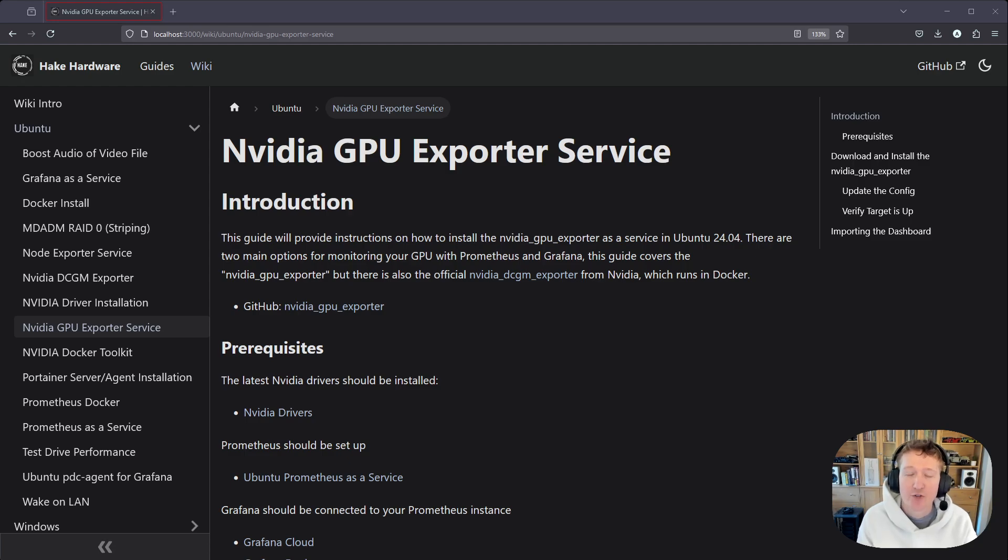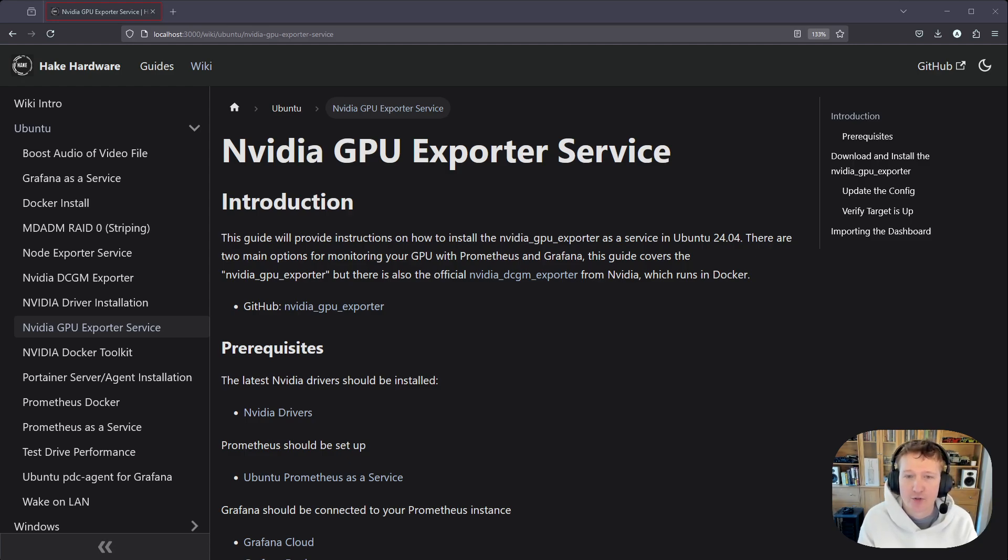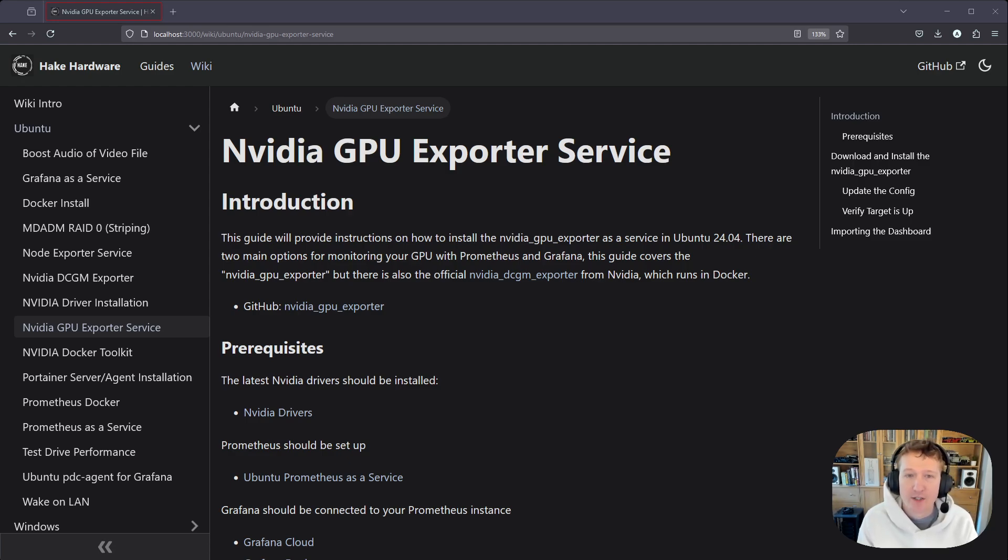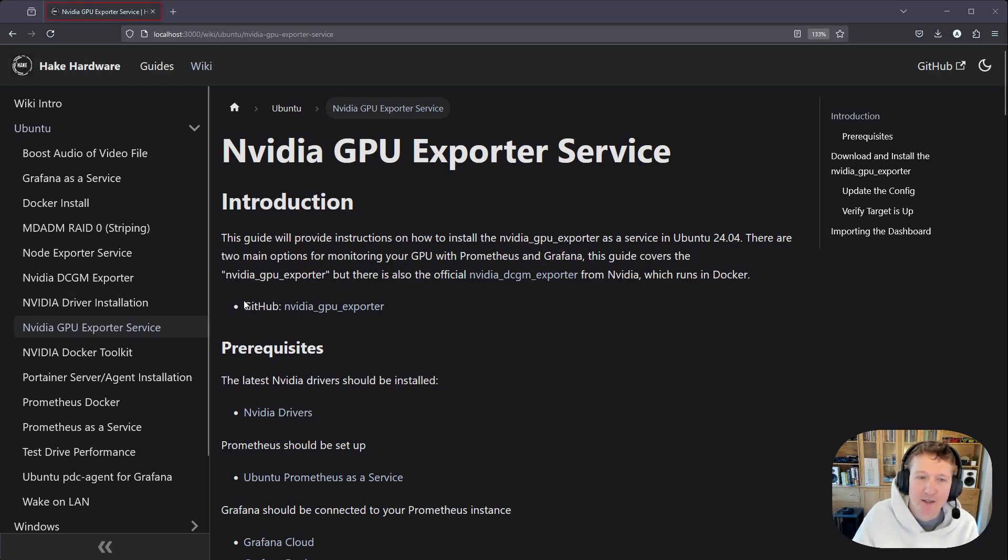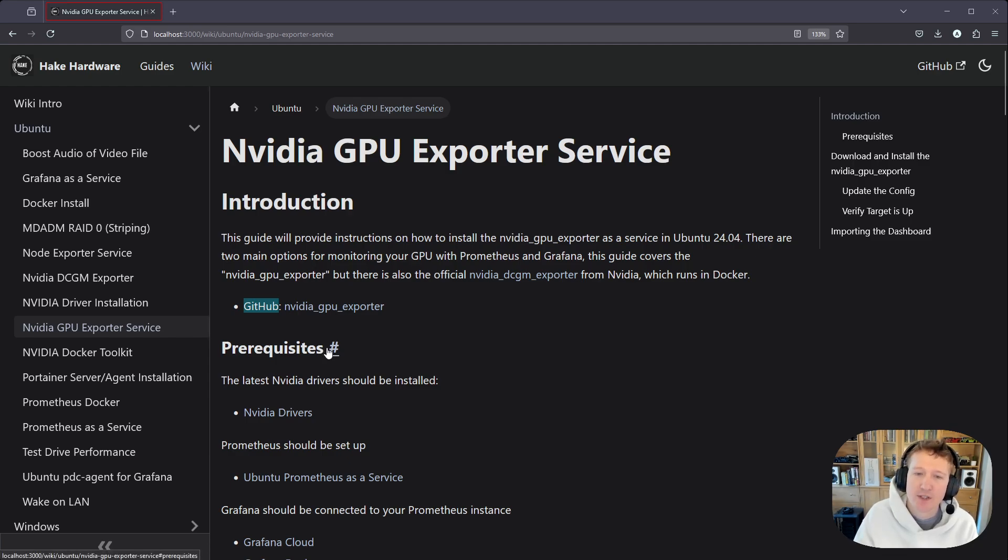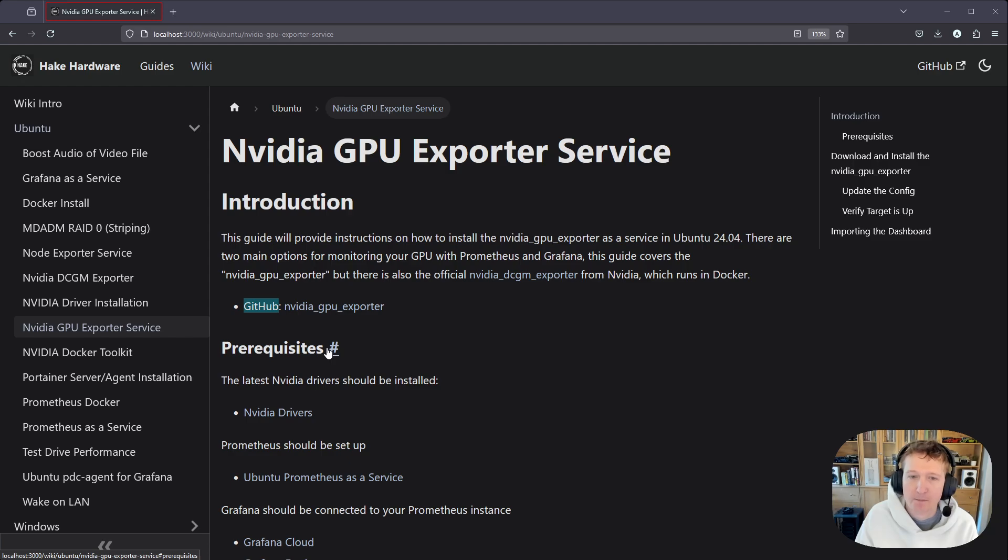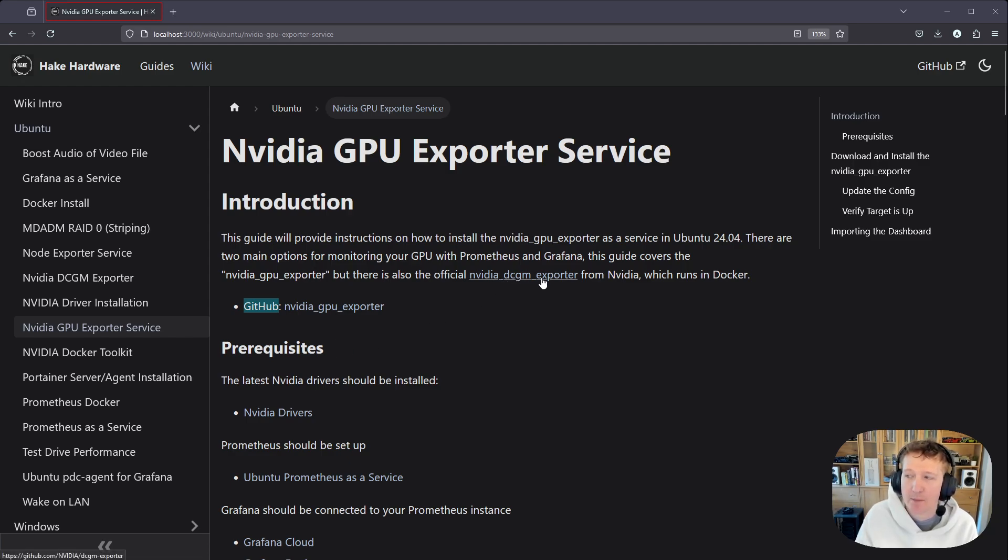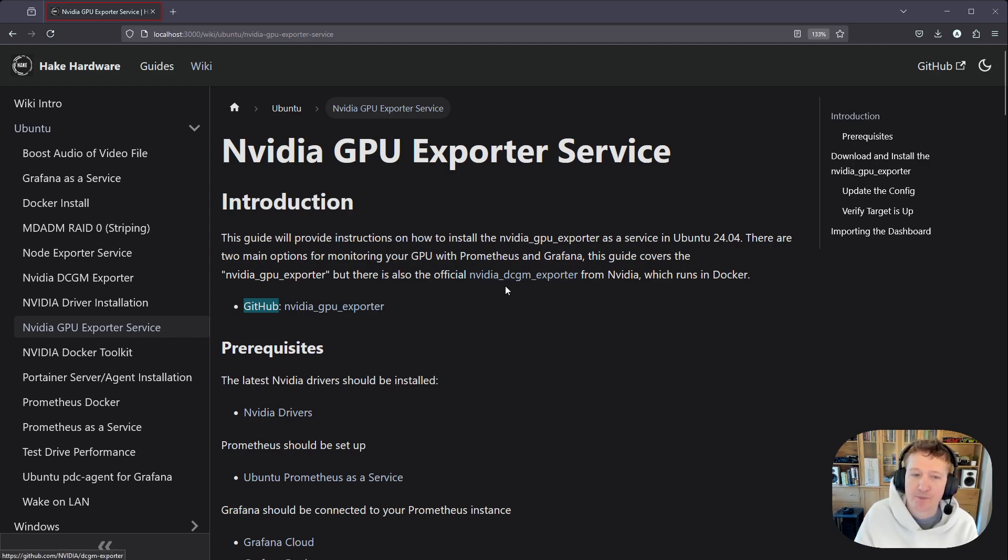Now there are two really good monitoring options for your GPU. This guide specifically will go over the NVIDIA GPU Exporter, and I have a link to the GitHub down here. But there's also the official monitor from NVIDIA called the NVIDIA DCGM Exporter, and this runs in Docker. So if you have Docker, it's a good option.